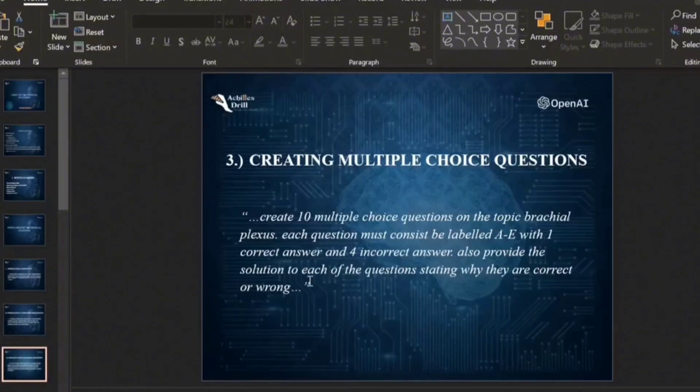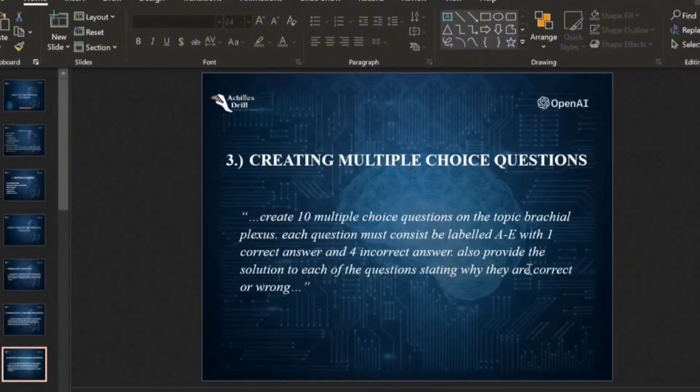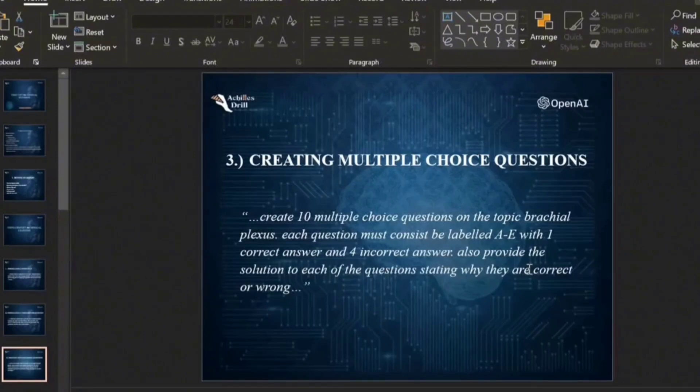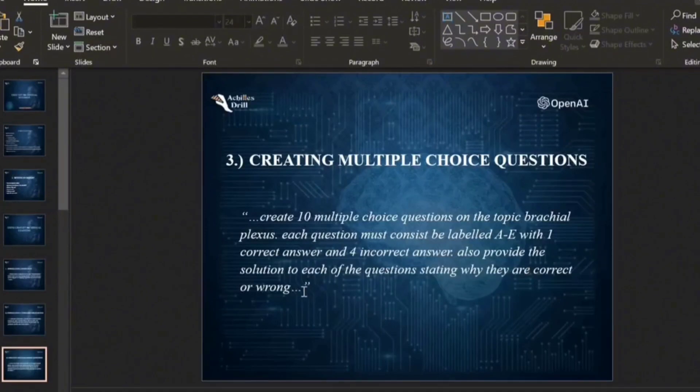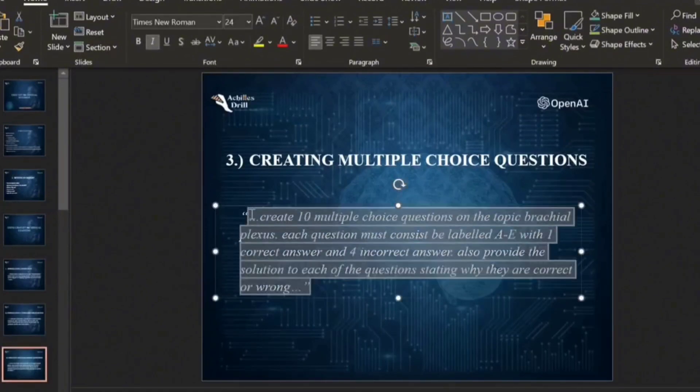And then I also wanted to provide the solution to each of the questions stating why they are correct or wrong. So if you choose an option, I want you to explain why it was true or why it is the best choice in that particular question. So let's just copy and paste this.